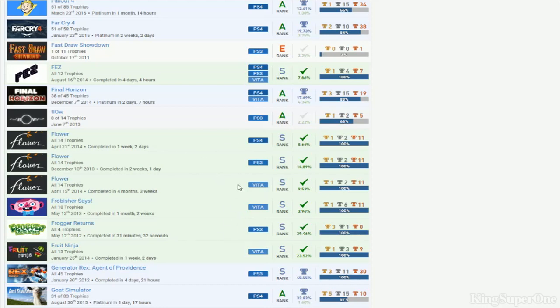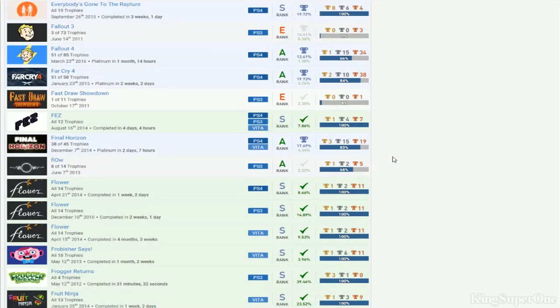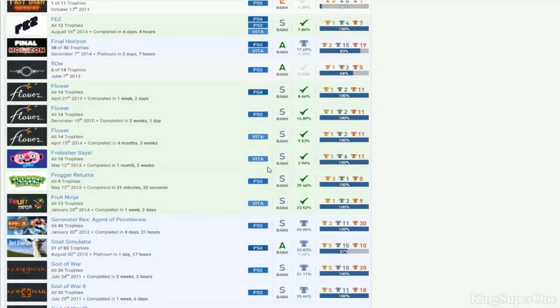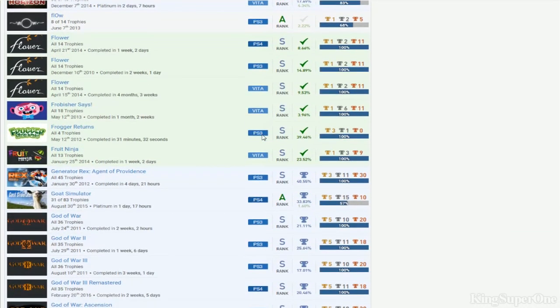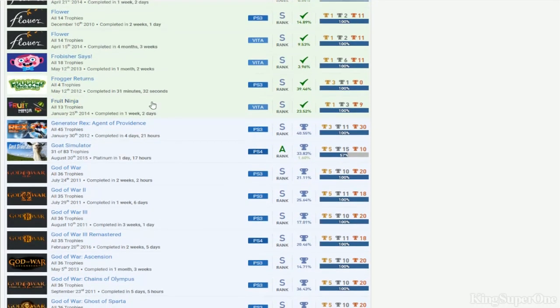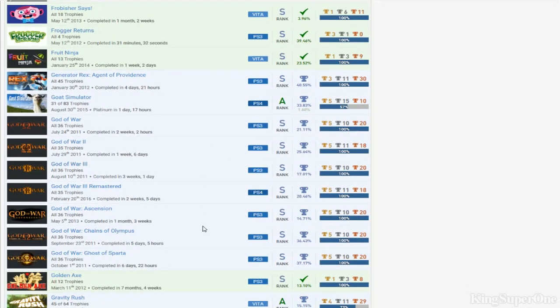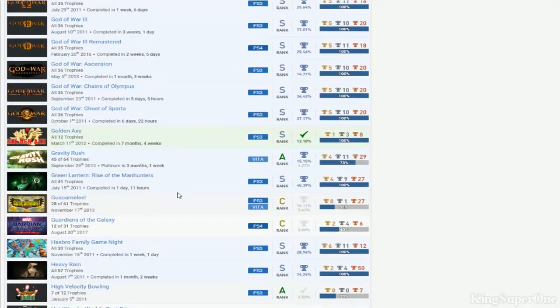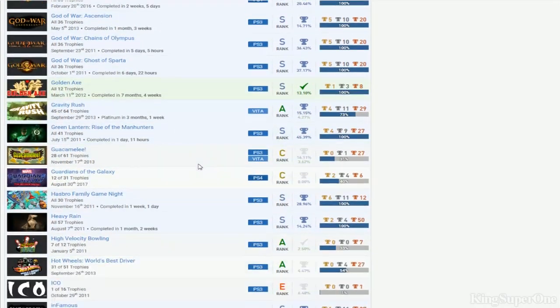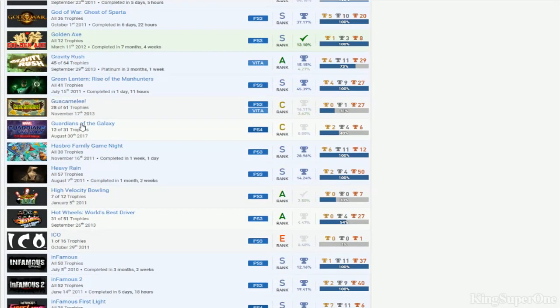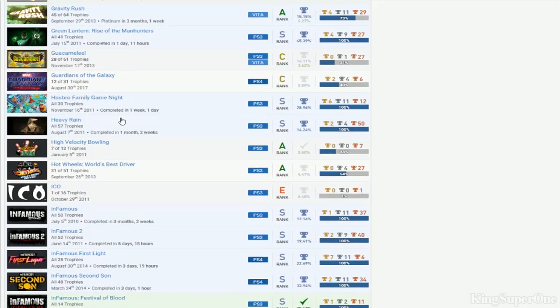Fez, Forza Horizon DLC. Flow - almost done with Flow. You stacked Flower but you don't even want to do Flow, what is this? From Dust, Fisher, Frogger - you haven't even stacked Frogger Eternity yet. Fruit Ninja, Generator Rex, Goat Simulator, no DLC. God of Wars - you didn't get the Vita, that's the one you're missing, but you got the PS4 remastered.